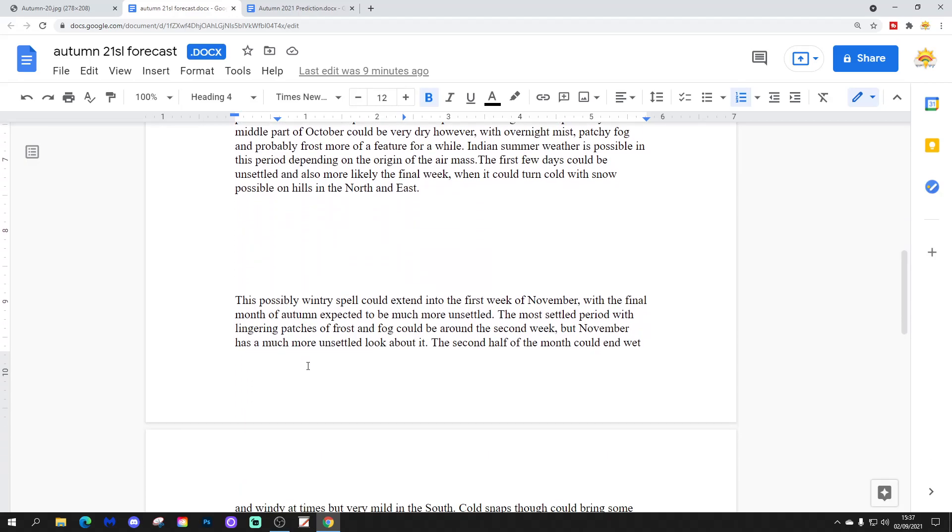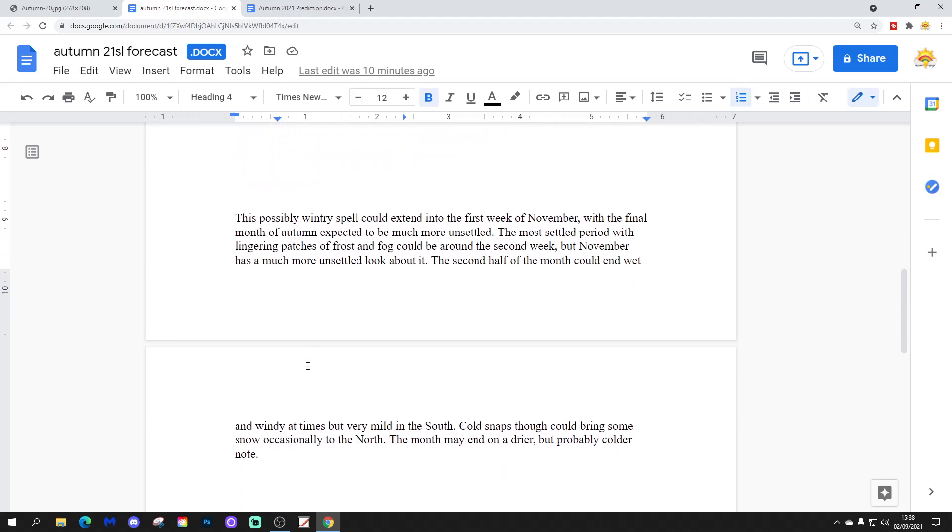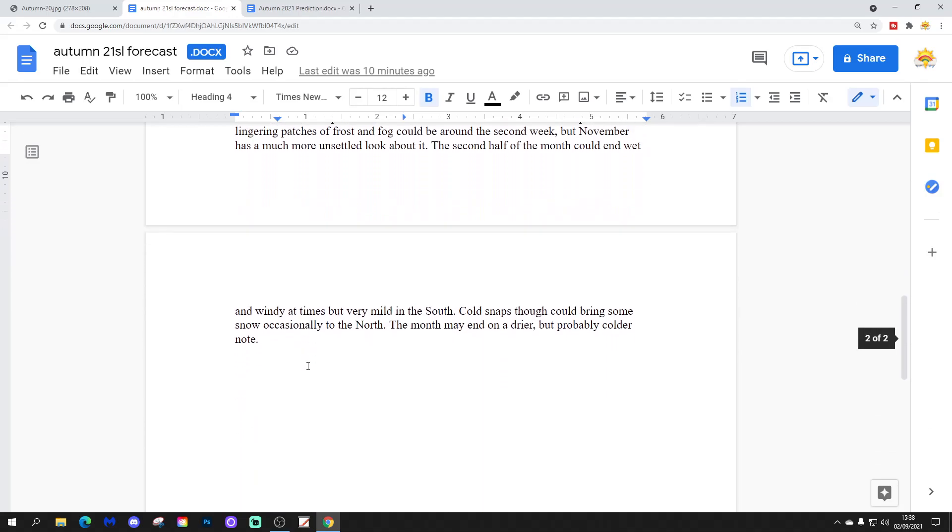This possibly wintry spell could extend into the first week of November with the final month of autumn expected to be much more unsettled. The most settled period with lingering patches of frost and fog could be around the second week, but November has a much more unsettled look to it. The second half of the month could end wet and windy at times, but very mild in the south. Cold snaps, though, could bring some snow occasionally to the north.